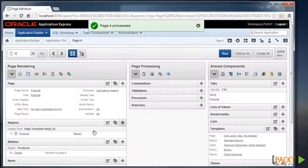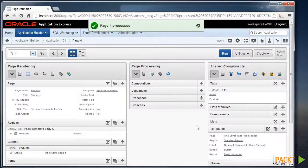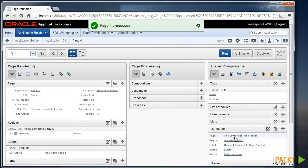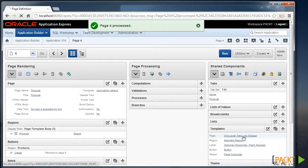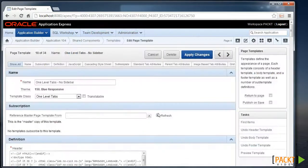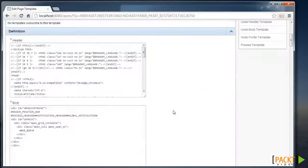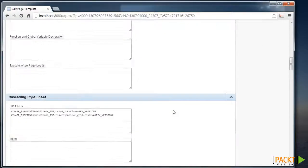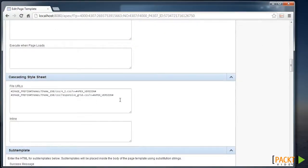So what we need to do is modify the page template to refer to that stylesheet. The page template here is one level of tabs, no sidebar. I can edit that and scroll down to an area which allows us to include the various stylesheets.